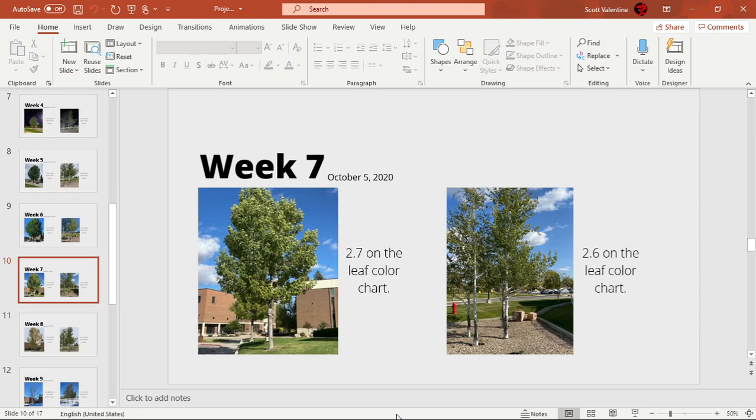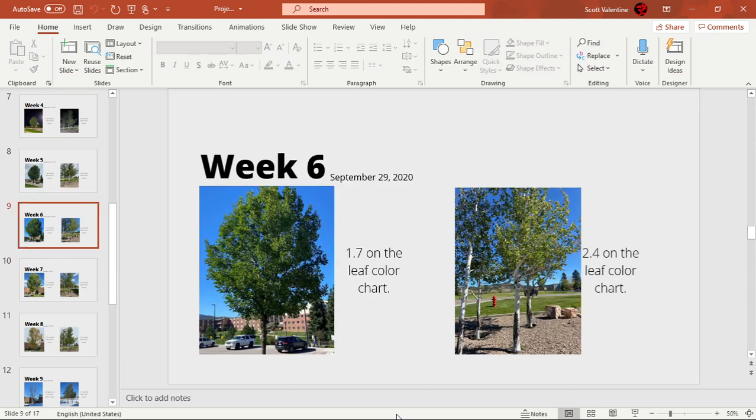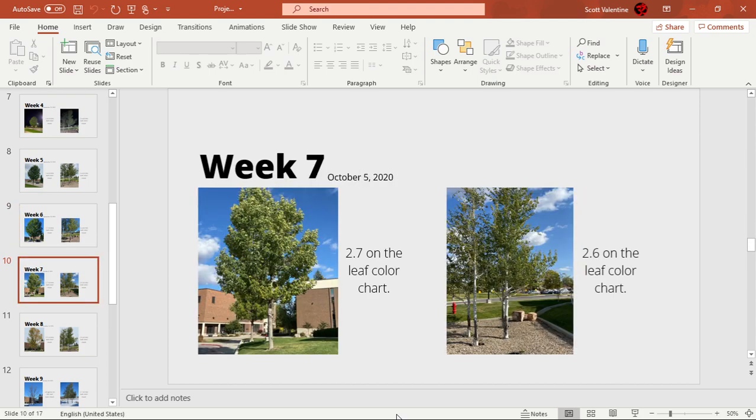It wasn't until Week 7 where I saw some major change in the leaf colors. The green ash went up to 2.7, which is a major change from 1.7, so about 1.0 on the leaf color chart. The quaking aspen went up by 0.2.